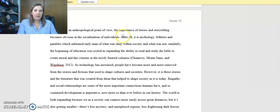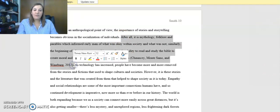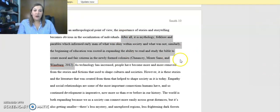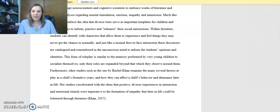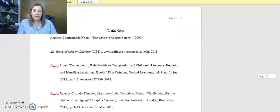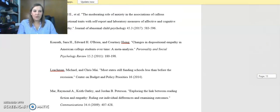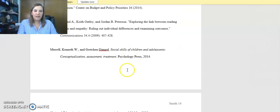So for example, in this particular section right here, I was referencing a particular article that I had read that pertained to my argument and my research. When I referenced it within the paper, I put a little citation right here within the text, which then lets the teacher and professor know that they need to check for that credibility down in the works cited.